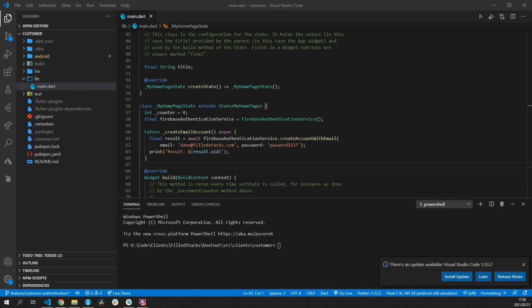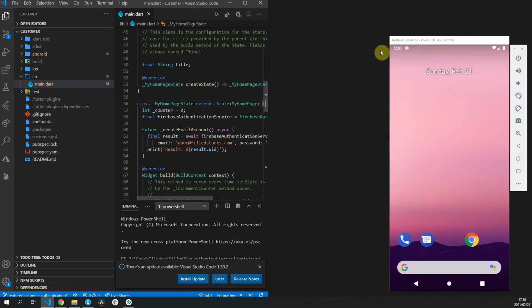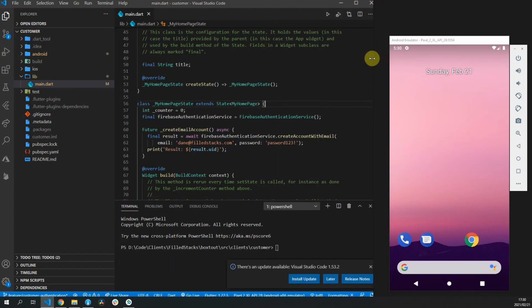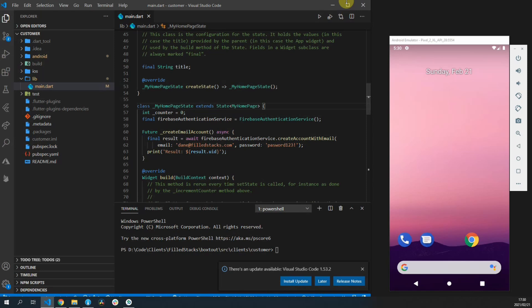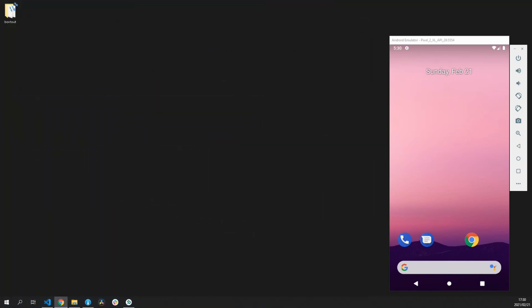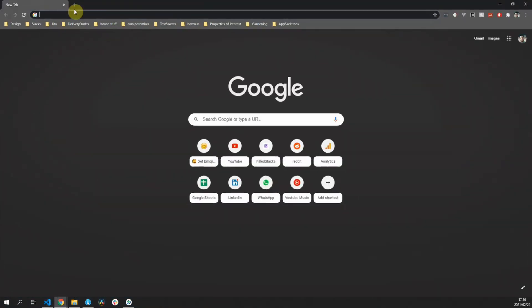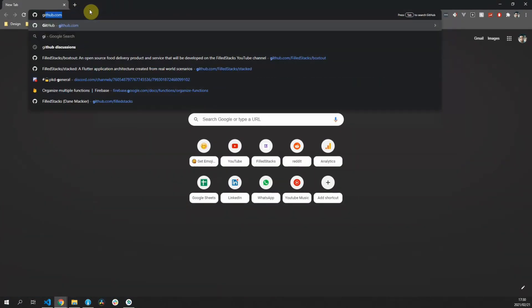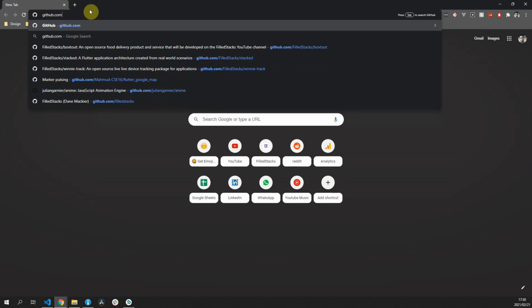This video will focus on the setup only of our Flutter application. This setup will cover everything we need to do before we start the actual development of our product. This video is a part of a series but can be watched on its own and used on its own.